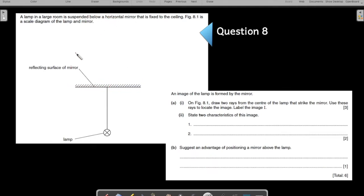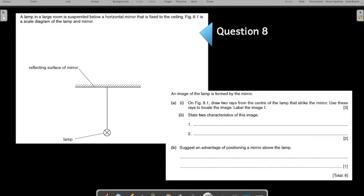Identify the things mentioned in the question. You have the reflecting surface of the mirror — this is the mirror — and this is your lamp that is fixed to the ceiling. The mirror is fixed to the ceiling. This figure is a scale diagram for the lamp and mirror. The image of the lamp is formed by the mirror.